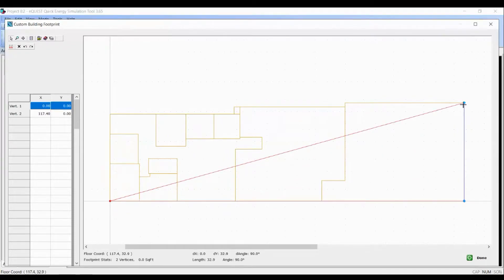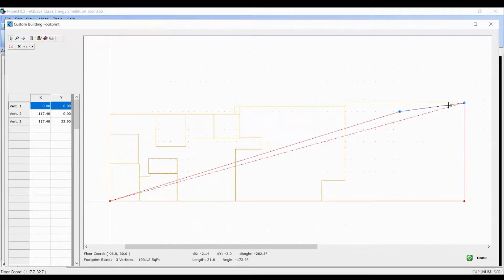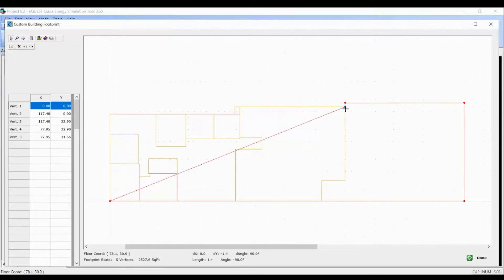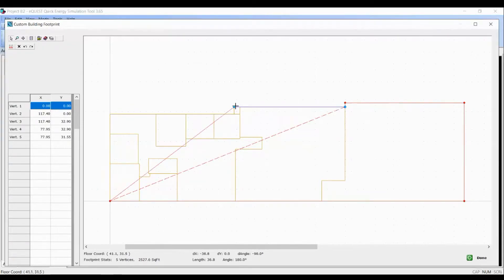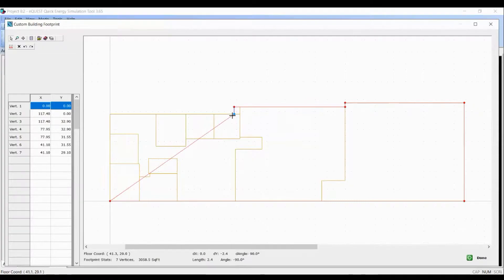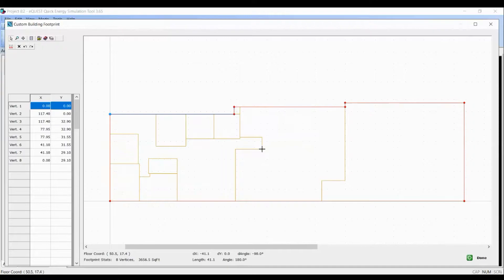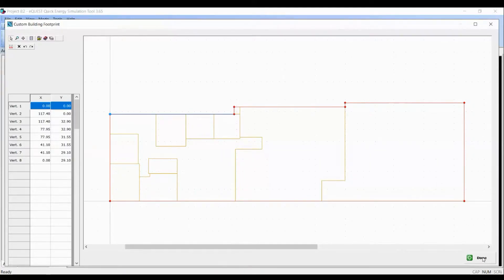Just like I said in my previous videos, we should be drawing the footprint shape in anti-clockwise direction. I'm done with the footprint shape. Now I will click on done.